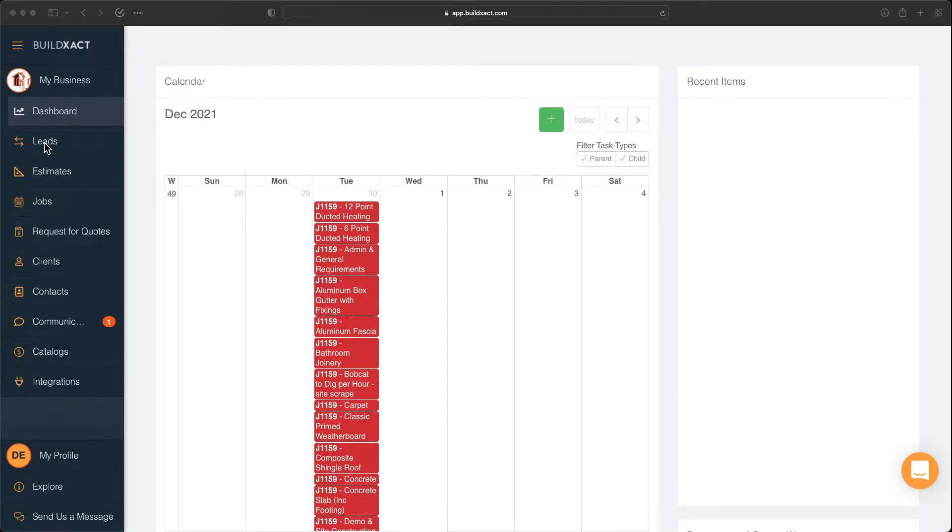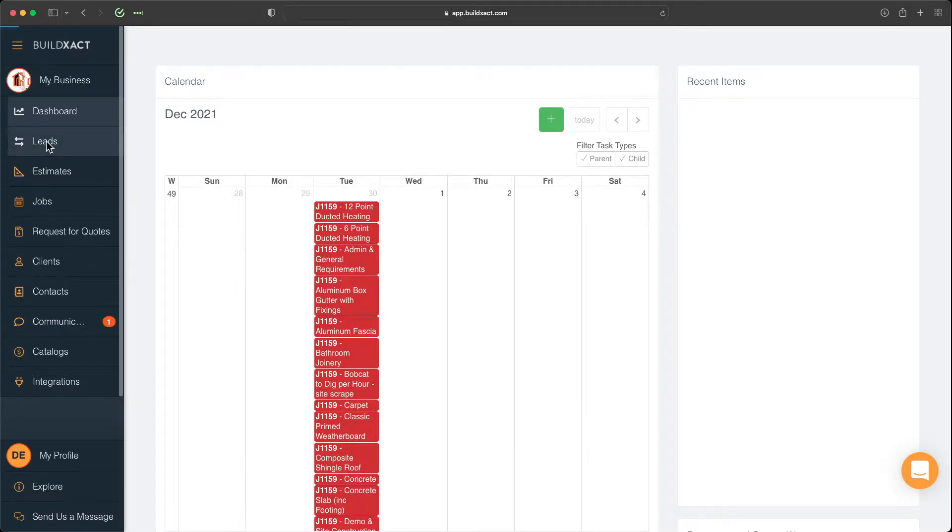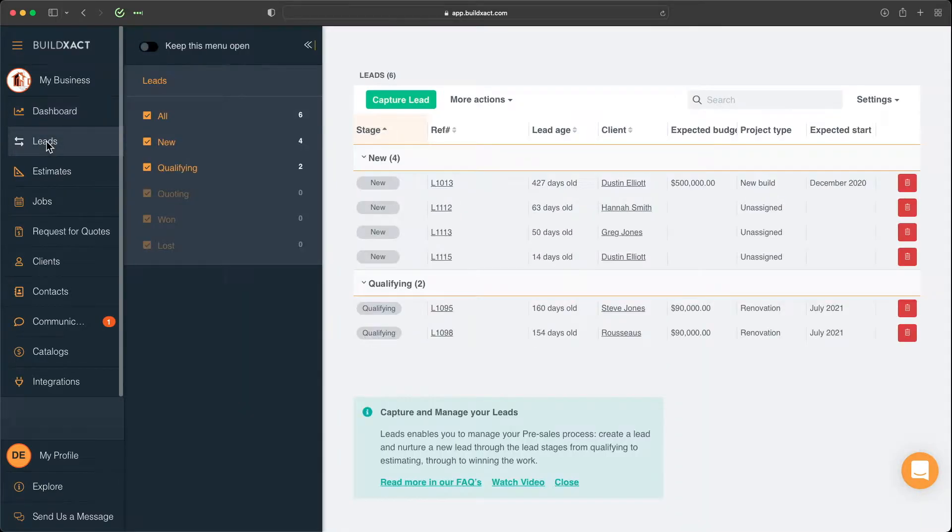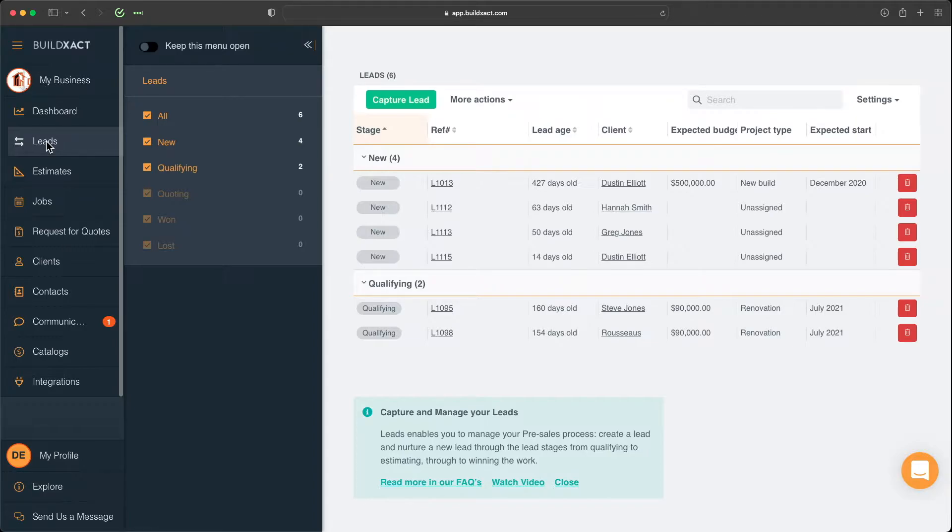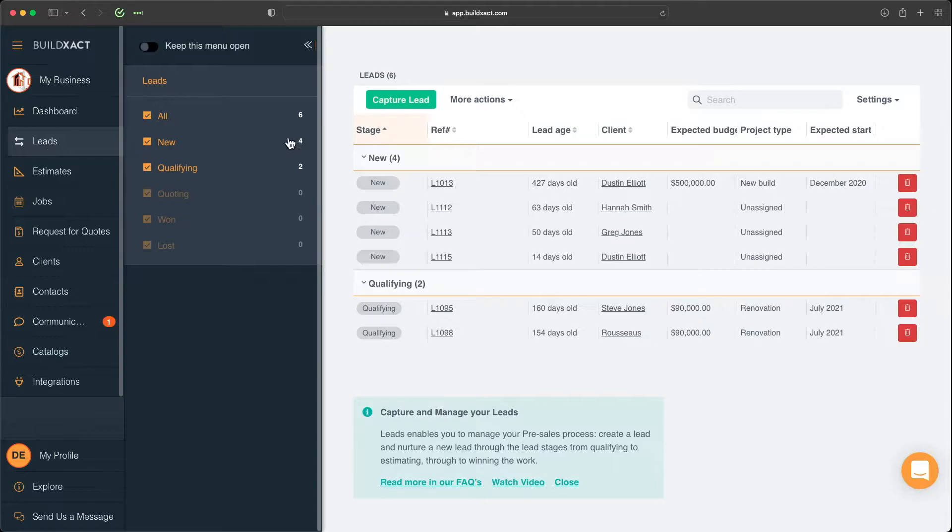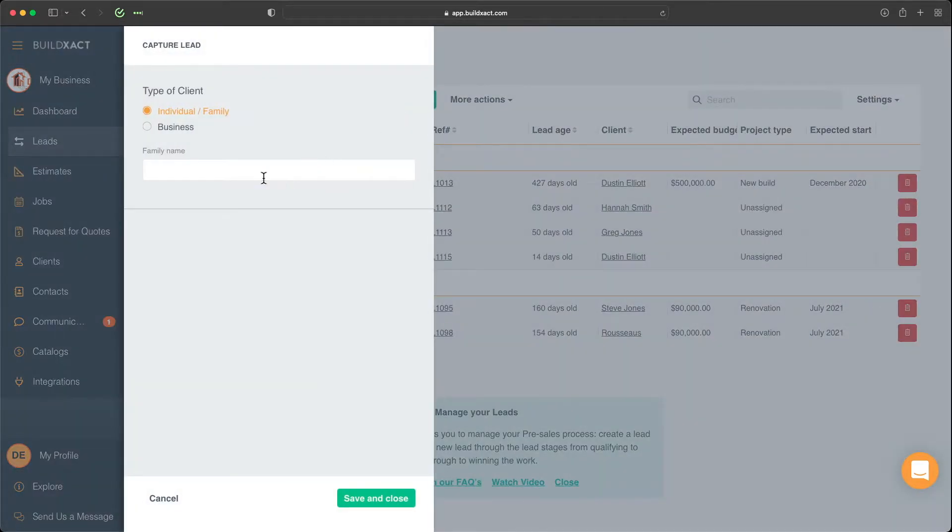And I'll go through that in a moment. But to begin, essentially, we're going to start by creating a lead. And this effectively represents the first step of someone's journey with you. So here, we're going to go ahead and capture a lead.